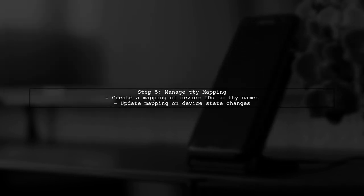Finally, remember that when a device is rebooted, it may receive a different TTY name. To manage this, maintain a mapping of device identifiers to their current TTY names.